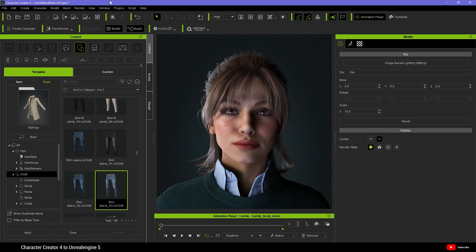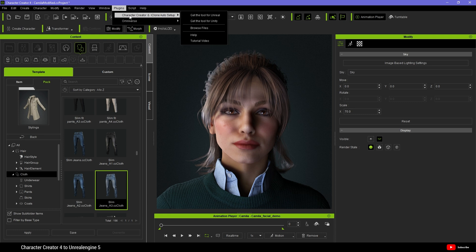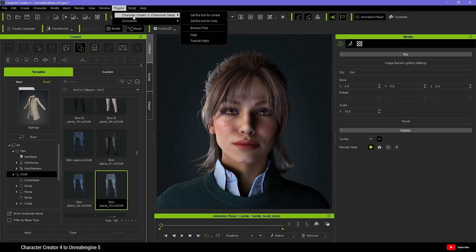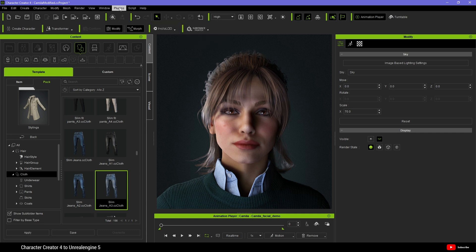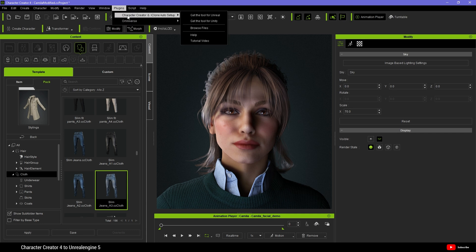And what we need first is the plugin for Unreal Engine 5. If you've already followed my ActiCore tutorial, you know how to do this, but in case you haven't, come up to here to Plugins, Character Creator and iClone Auto Setup and get the tool for Unreal.